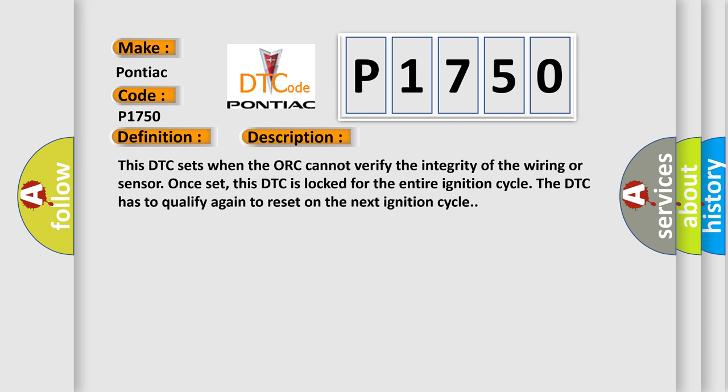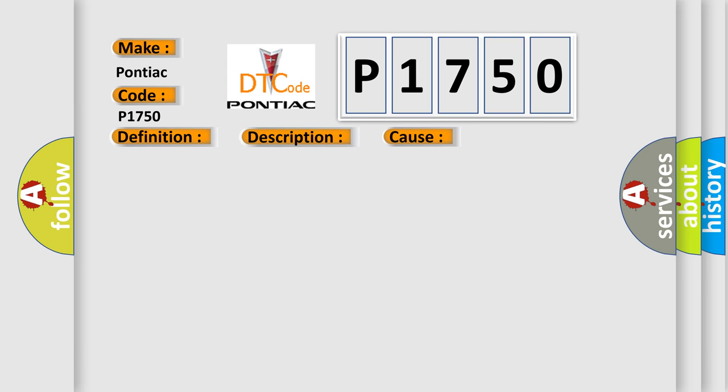This DTC sets when the AWP cannot verify the integrity of the wiring or sensor. Once set, this DTC is locked for the entire ignition cycle. The DTC has to qualify again to reset on the next ignition cycle. This diagnostic error occurs most often in these cases.